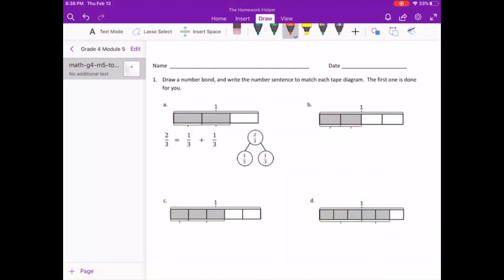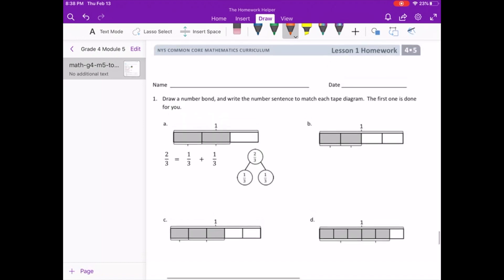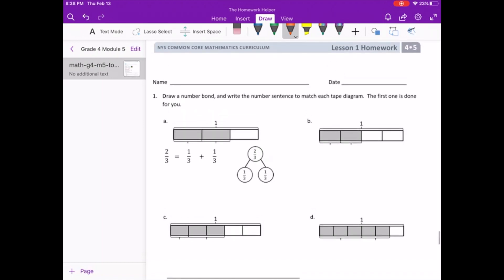We are working on Engage New York Grade 4 Module 5 Lesson 1. Starting with number 1: draw a number bond and write the number sentence to match each tape diagram. The first one is done for you.